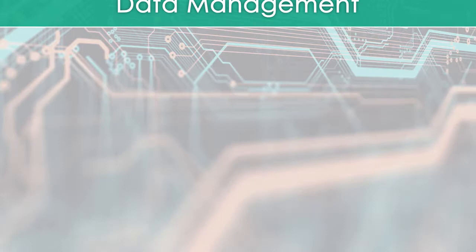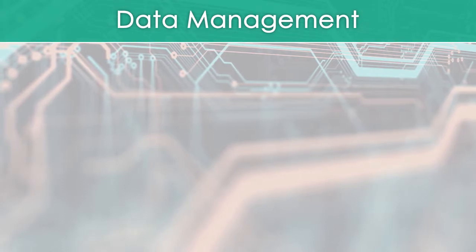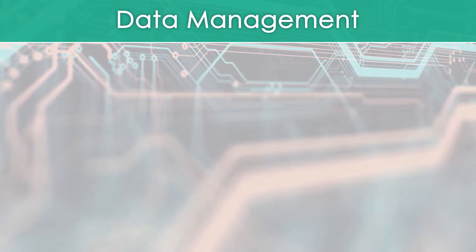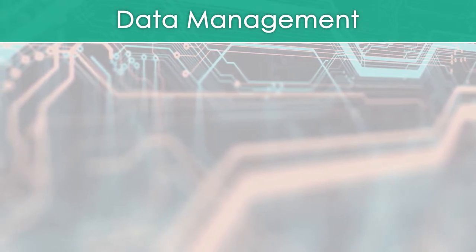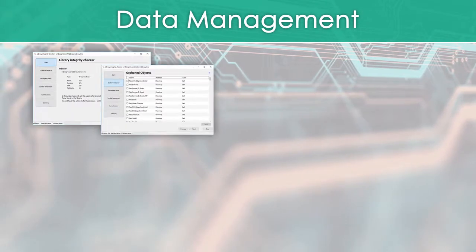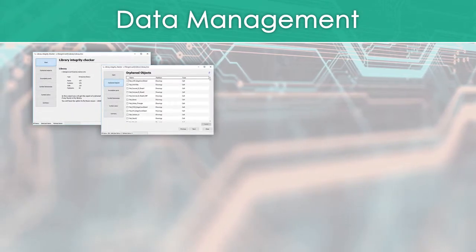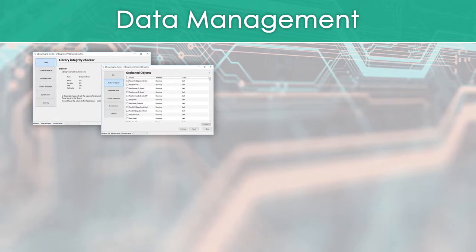For data management, highlights include library manager enhancements that accelerate both part creation and life cycle management.